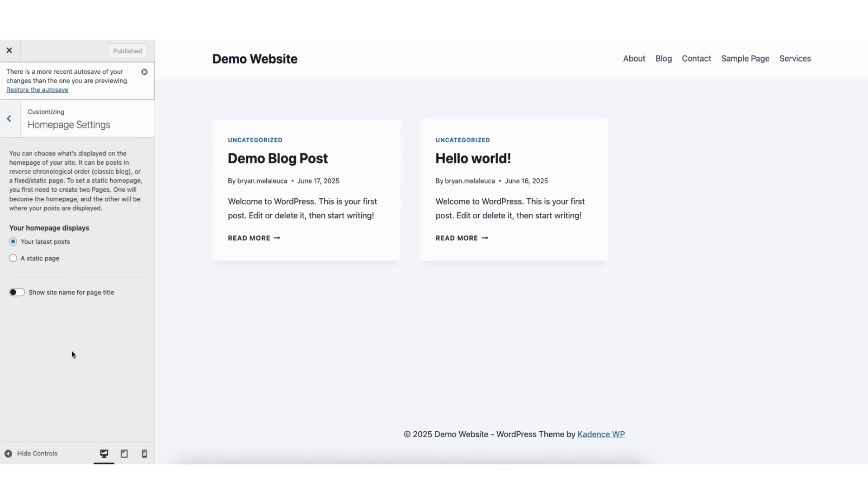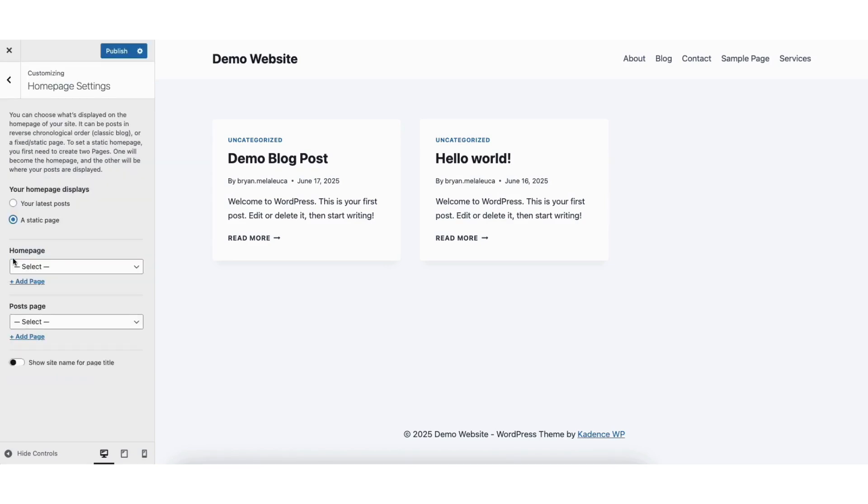Next, you'll see your homepage displays your latest post, which is selected. You want to select a static page.